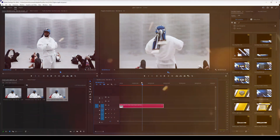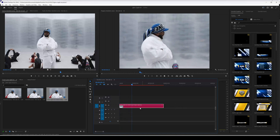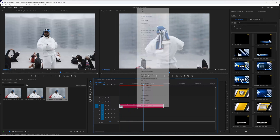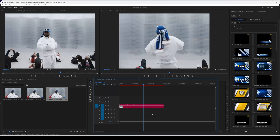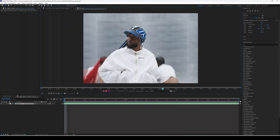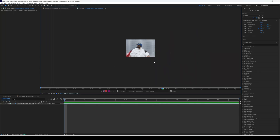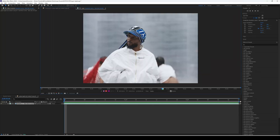First thing I'm going to do is make sure we have our clip ready. I have mine in Premiere Pro — I right-click and go to Replace with After Effects Composition, which I've already done. The first thing you want to do is rotoscope out a layer for this effect. In today's video, I'm going to be rotoscoping out the jacket.